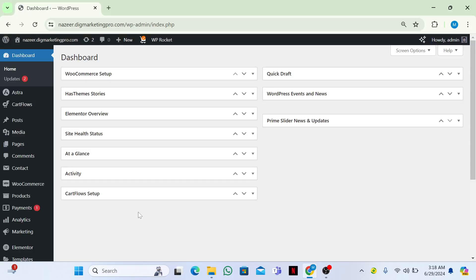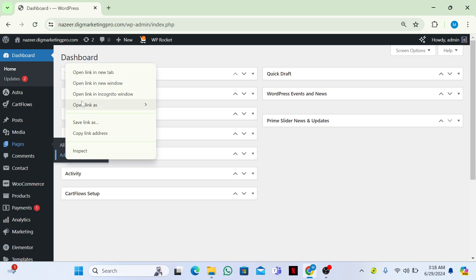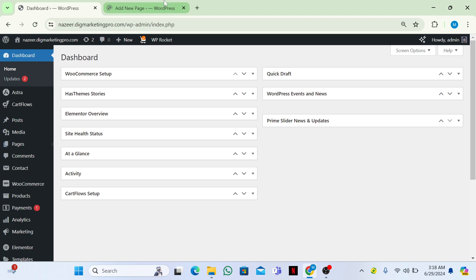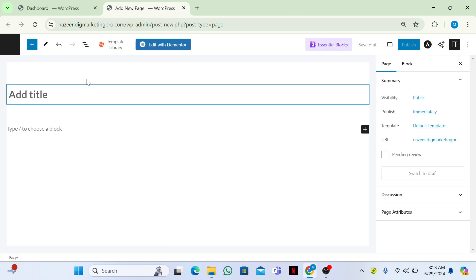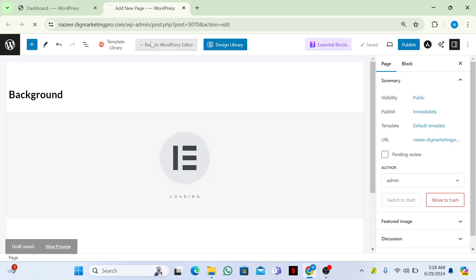Welcome back! Today I'm going to show you how to set up a background image using Elementor. Go to your dashboard, click on Pages, then click Add New Page. Give a title to the page — I'll call it 'background' — then click Edit with Elementor.